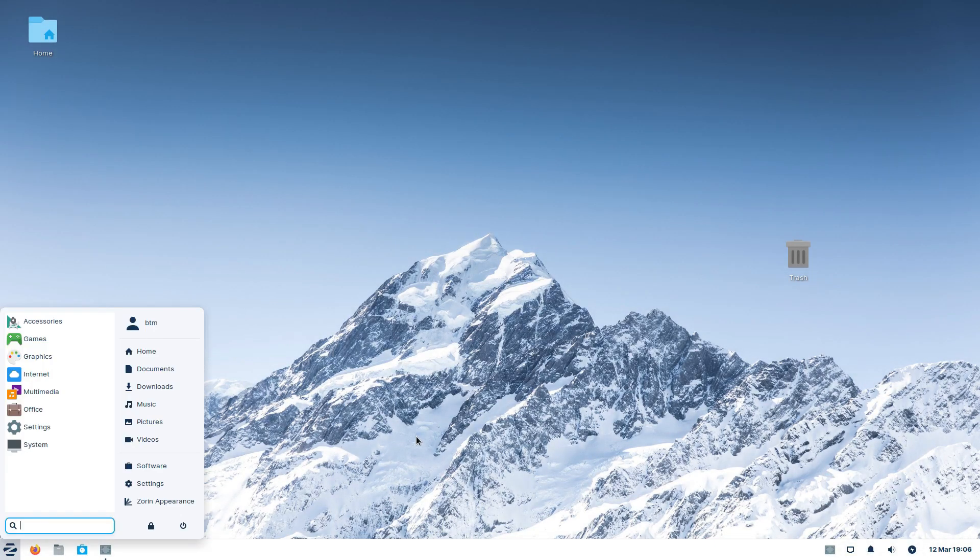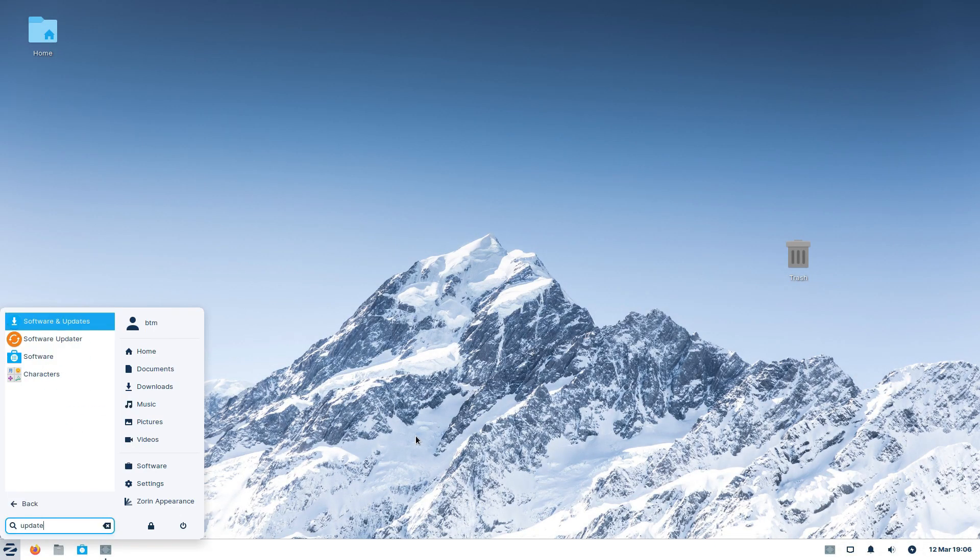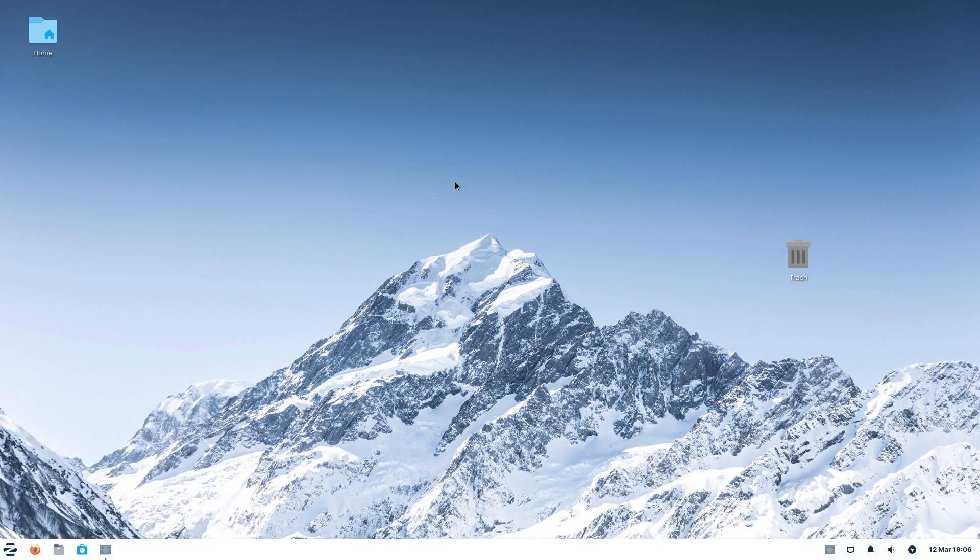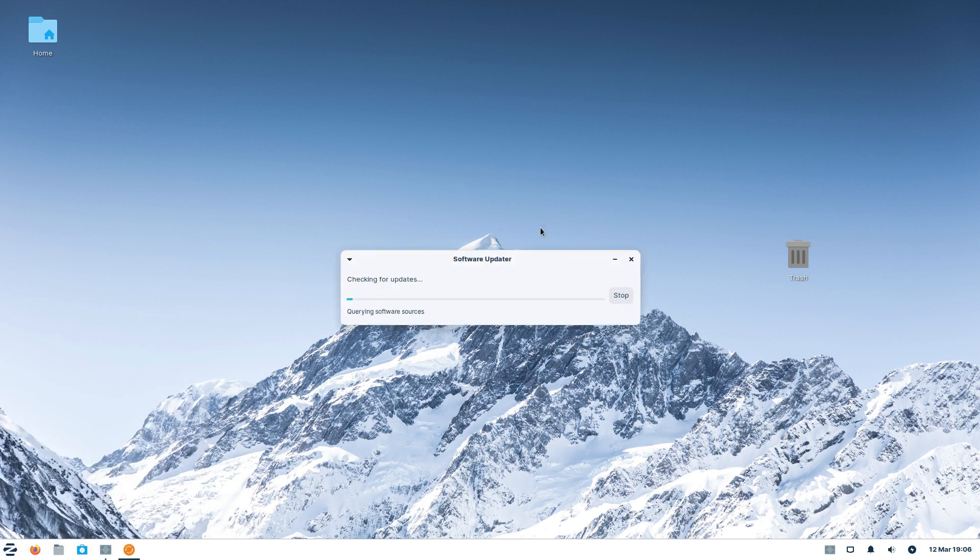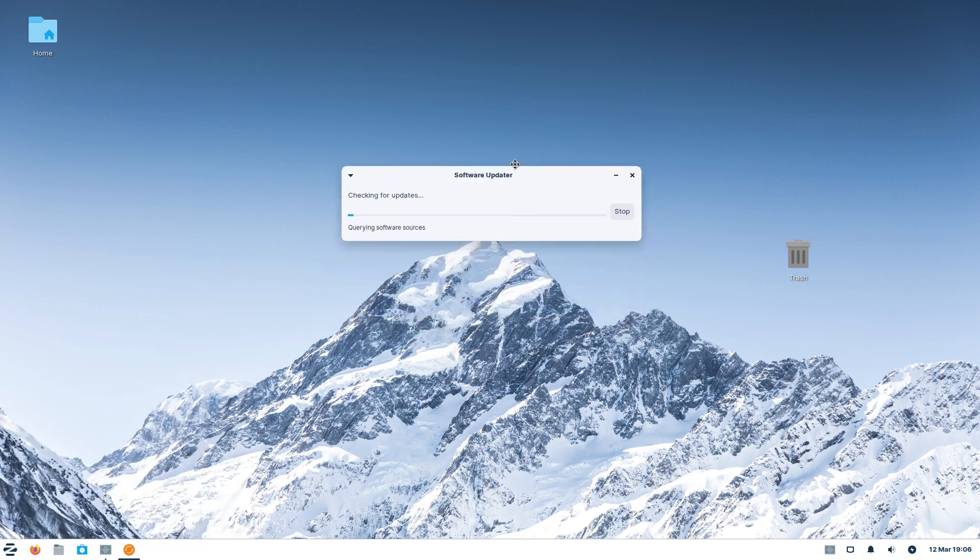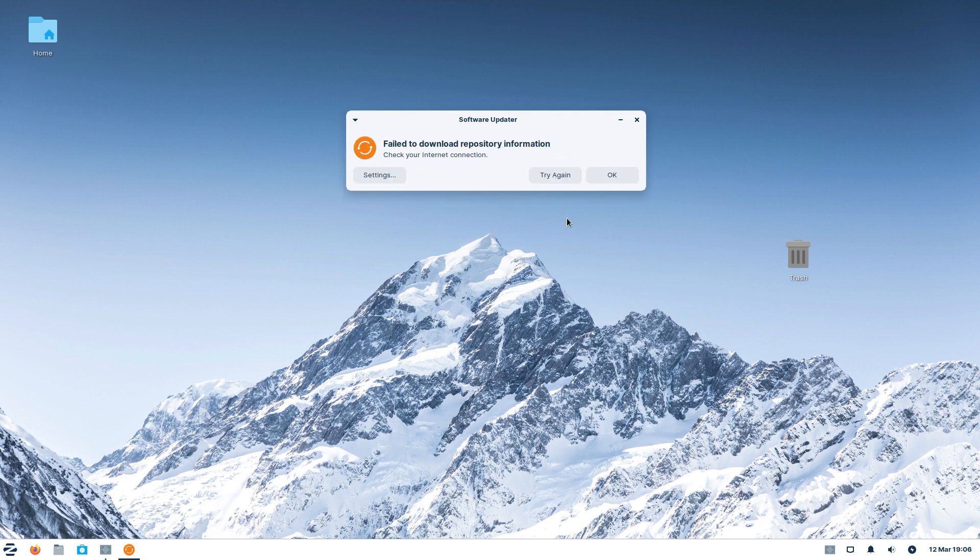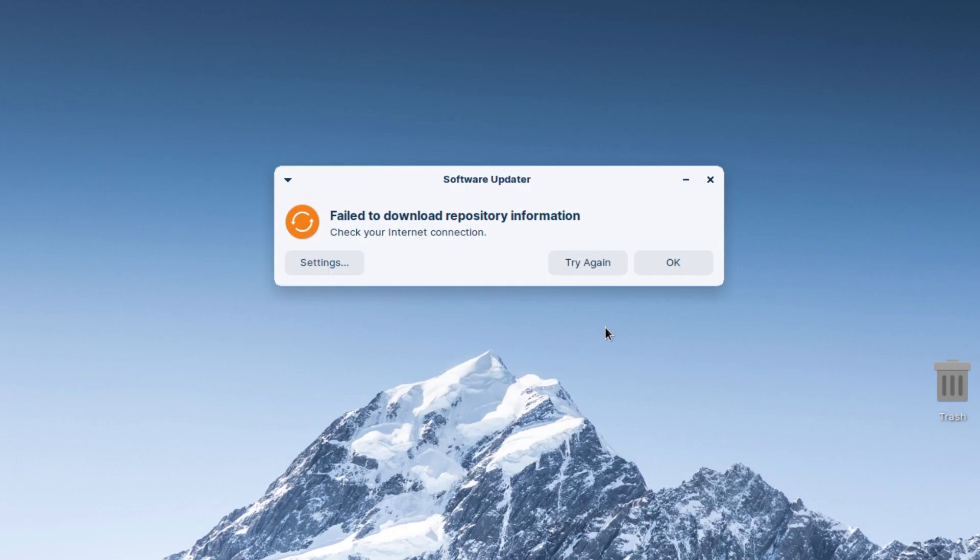And now, here's the problem. If you install Edge the way we just did, your system updates will have issues. What happens is that when you start Software Updater, the app will report that it failed to download repository information.